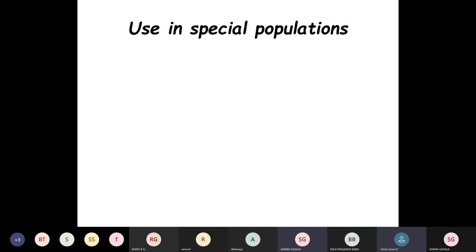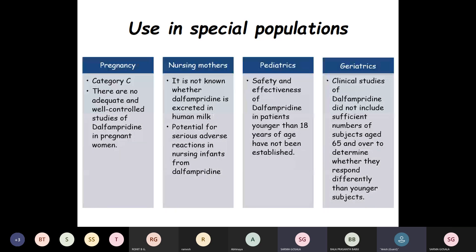Coming to Dalfampridine use in special populations: in pregnancy, it is a Category C drug. There are no adequate and well-controlled studies of Dalfampridine in pregnant women. For nursing mothers, it is not known whether Dalfampridine is excreted in human milk, and there is potential for serious adverse reactions in nursing infants. For the pediatric group, safety and effectiveness in patients younger than 18 years have not been established. For geriatric patients over 65 years, clinical studies did not include sufficient numbers to determine whether they respond differently than younger subjects.